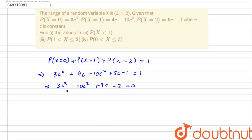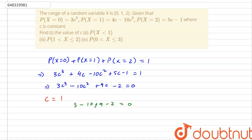This is a cubic equation in c and we need to find its three roots. By inspection, c=0 does not satisfy it. Trying c=1: 3 - 10 + 9 - 2 = 0. Yes, that equals 0, so c=1 is a root, which means (c - 1) is a factor of the cubic equation.